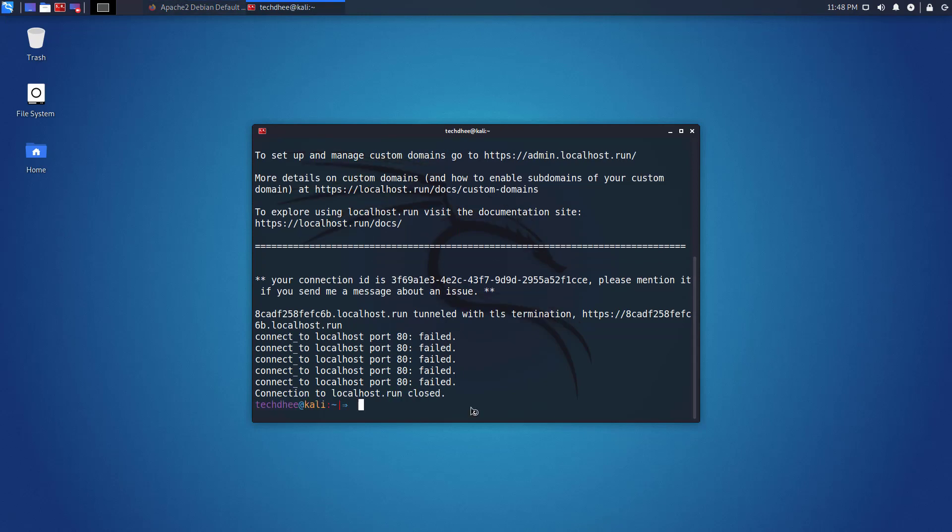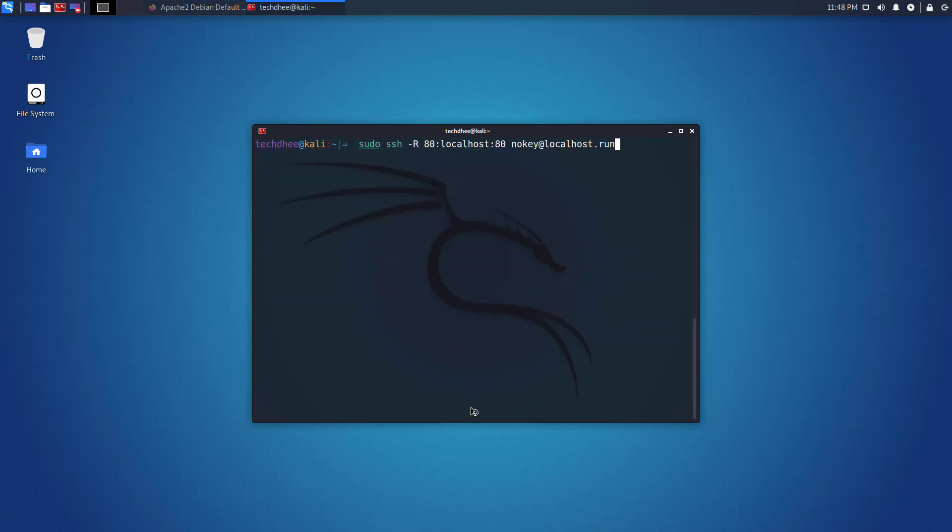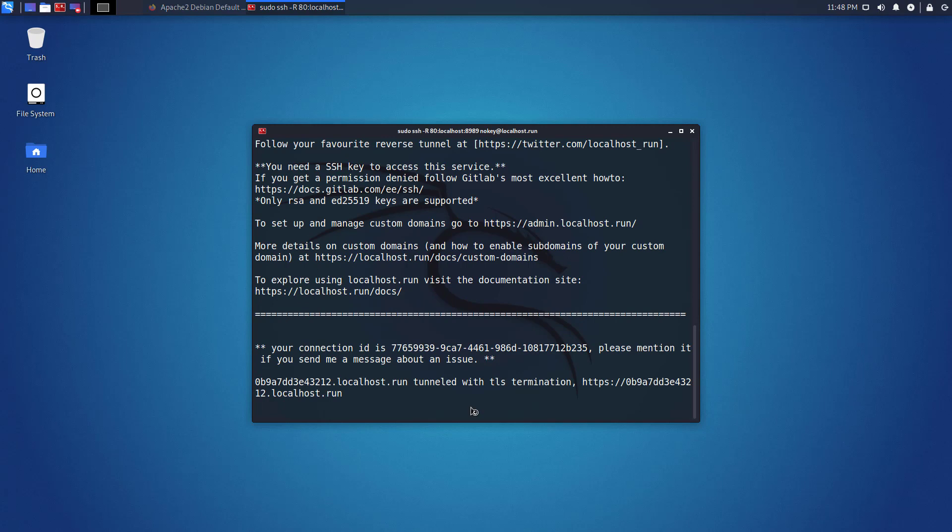So press control plus C to cancel this process. Now run the same command and here we have to change the port number like this, and hit the enter key.